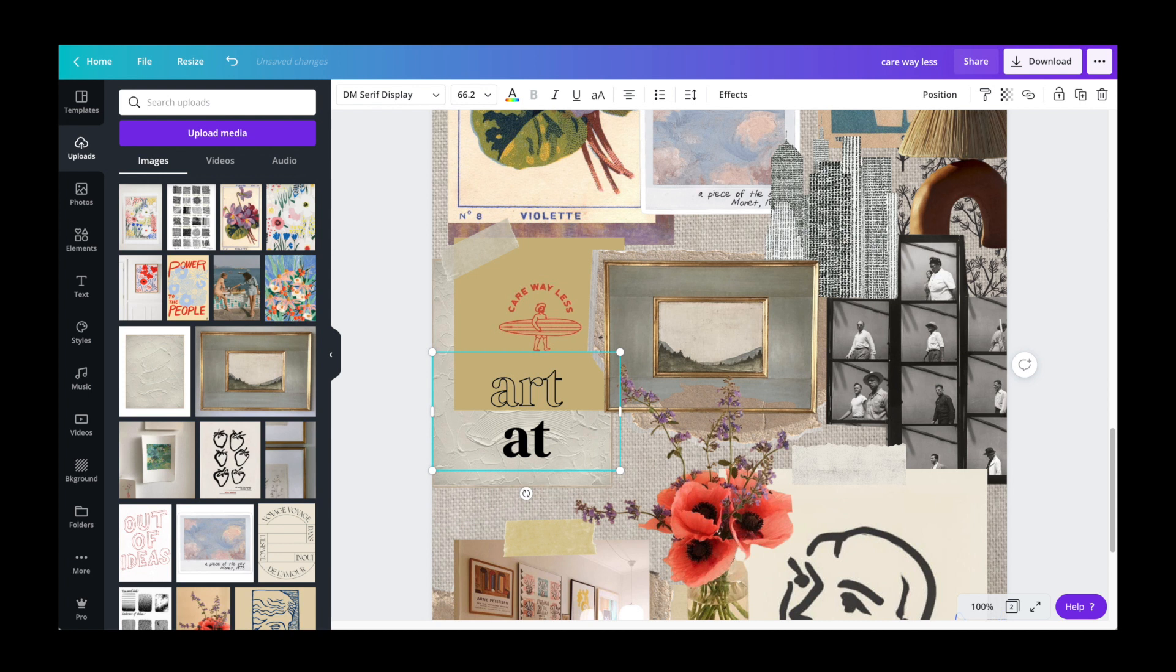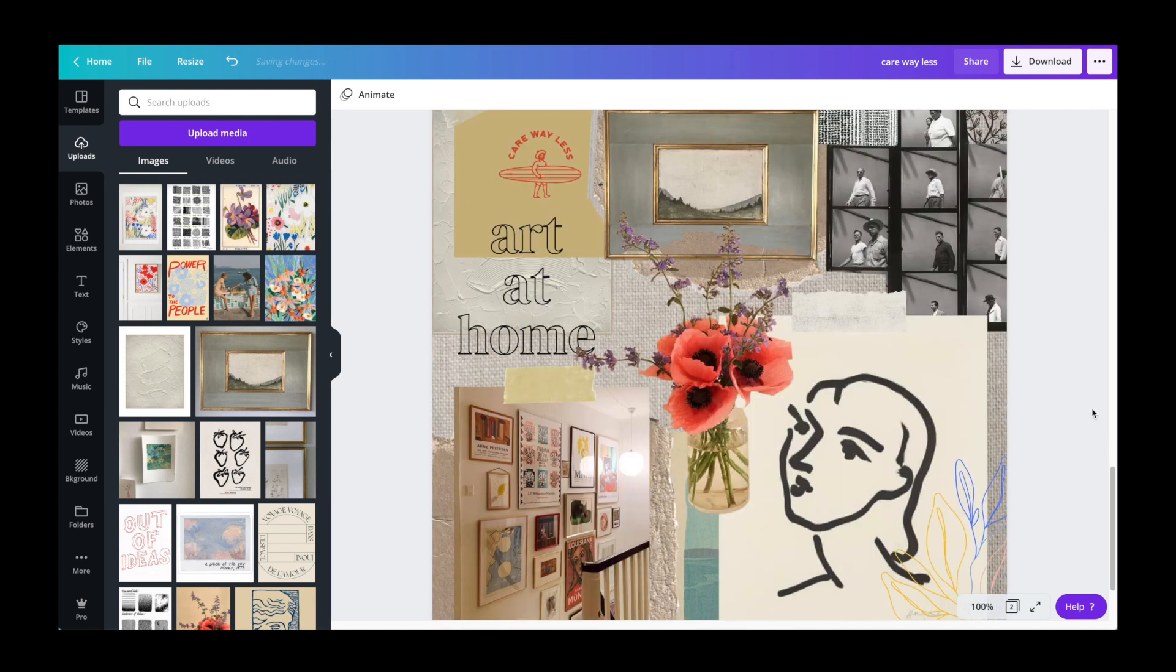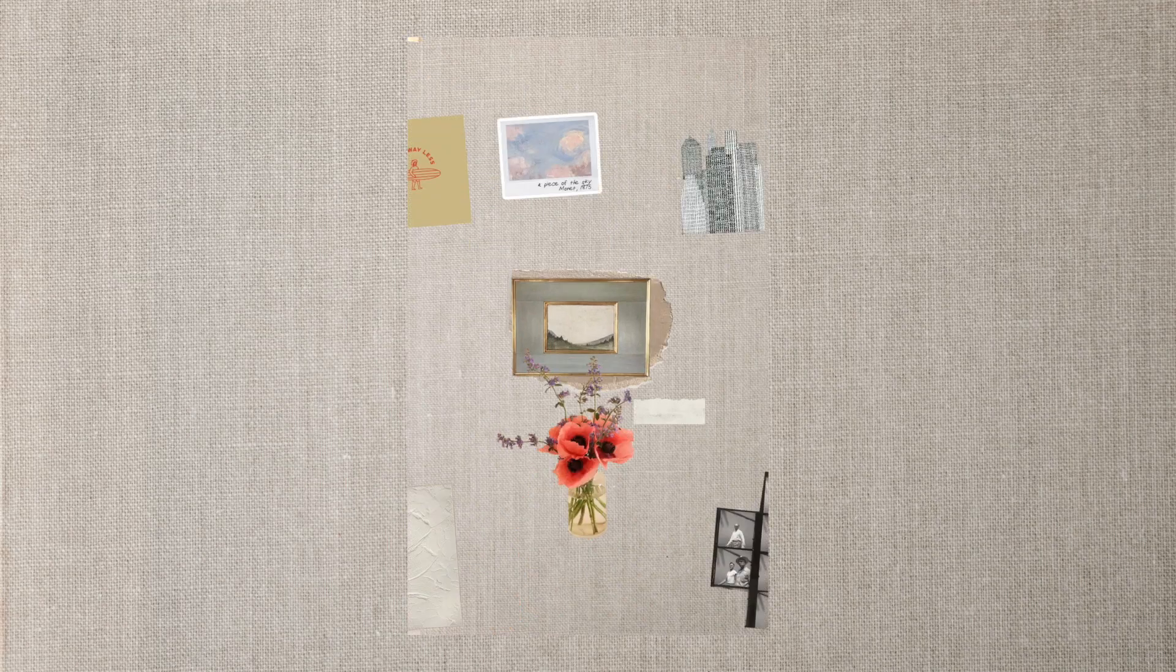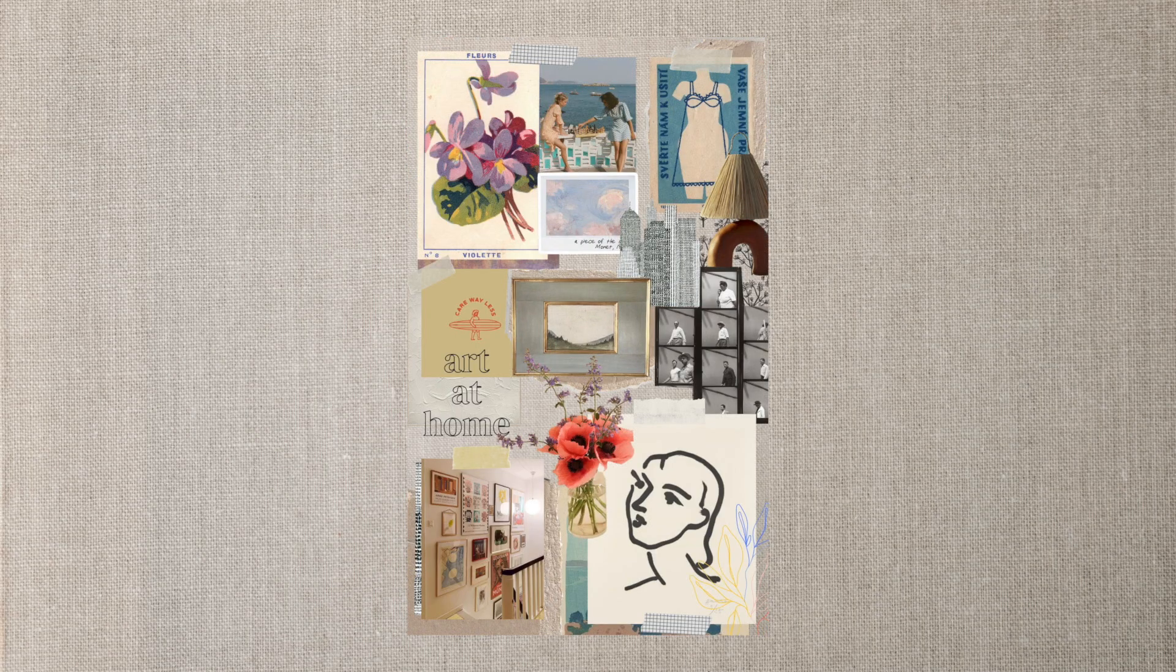And then I changed that graphic text to art at home as a play off my channel name. And we have our mood board.